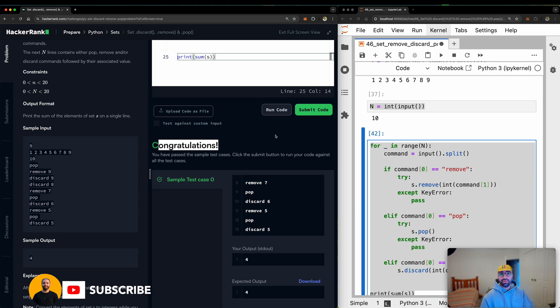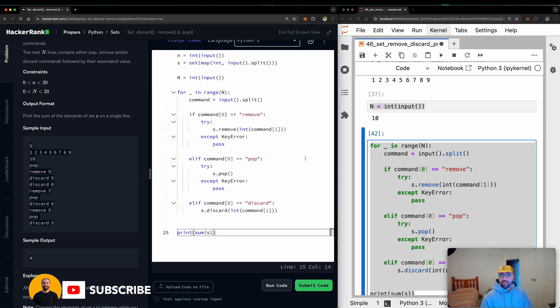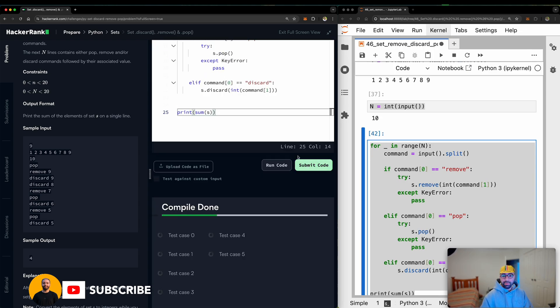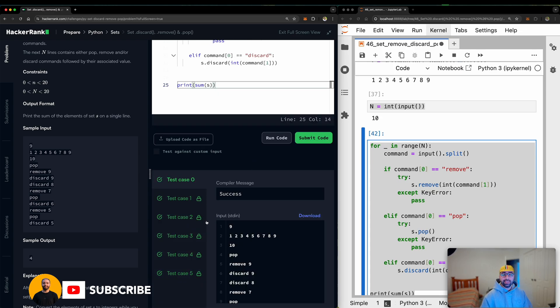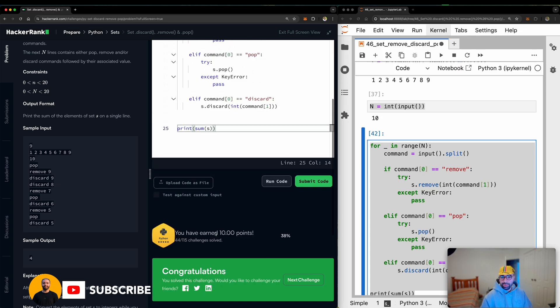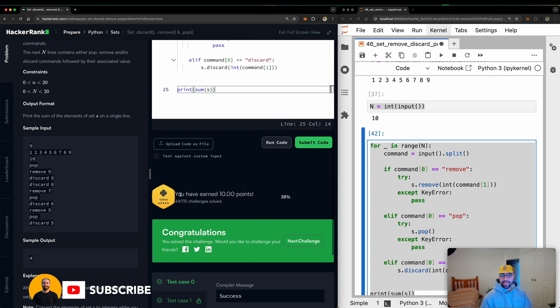And if you want to thank me, share it with your friends, like the video and subscribe to my channel. So let's just submit the code and all the test cases are successful. And I think I should be getting some points. Yes, I just earned 10 points here. Thank you for watching and good luck.